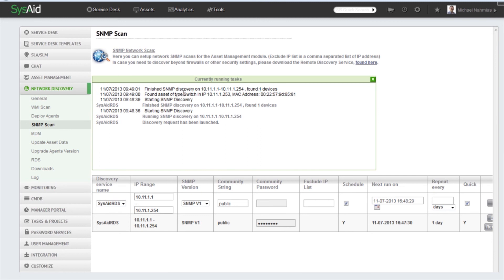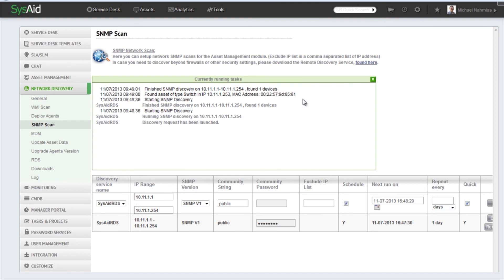And you can see that we have a switch. That's the IP address of the switch and the MAC address, everything regarding that device. And of course we can later go into the asset list and manage the inventory of this device.